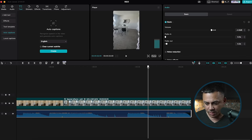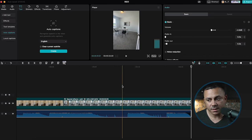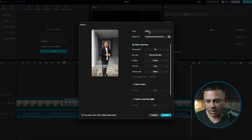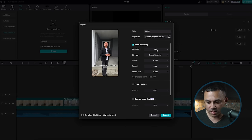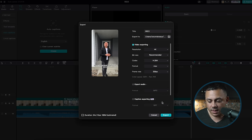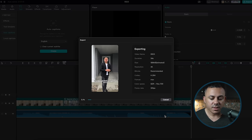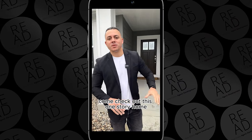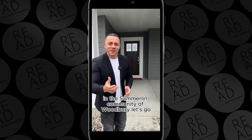Now that the video is edited, the only thing left is to export. Go to the upper right-hand side and select 'Export'. Name your video, select which folder you want it in, go to 'Resolution' and select 4K, set the frame rate to 30fps, then select 'Export' — the video will export to your hard drive. Alright, that's how you edit a video using the CapCut desktop app. Without further ado, here's the finished product.